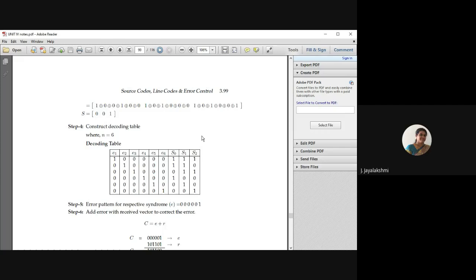Now you have to construct the decoding table. You construct it by forming the error pattern. An error may occur at the first bit position, second bit position, or up to the third bit position. Here there are 6 bits in the code vector, so your error pattern should run from E1 to E6. Form a table with E1 to E6 and the syndrome S composed of S0, S1, and S2 — 3 bits only, since H transpose has 3 columns.